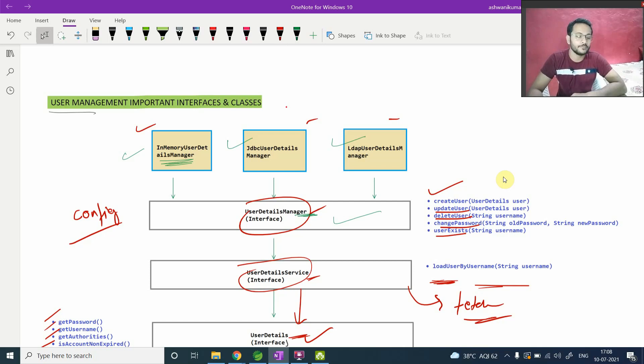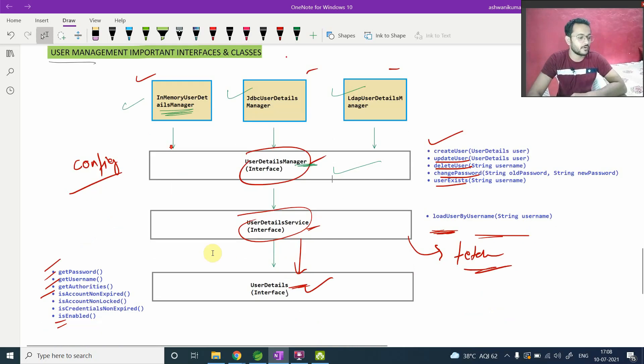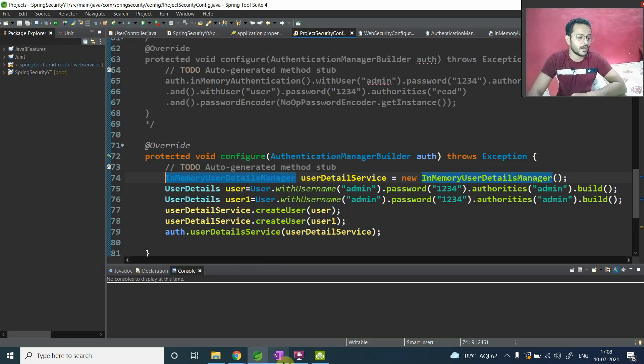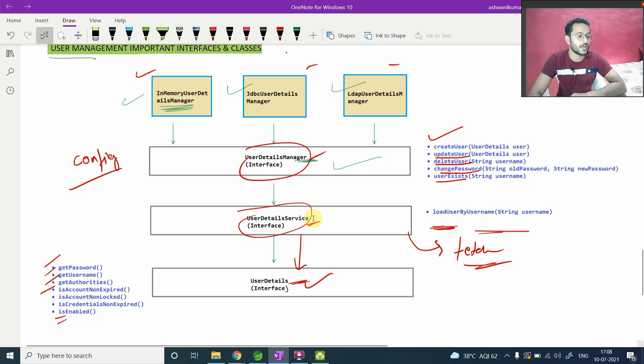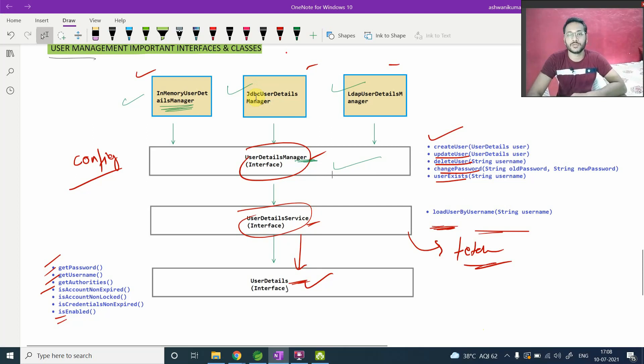So now I think you have understood what is this InMemoryUserDetailsManager because we have previously used it and now you can have that clear picture in your mind. Like what is all this diagram? So in future video, we will connect our application to database. Then we will use this JdbcUserDetailsManager.